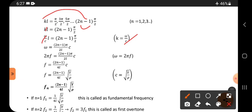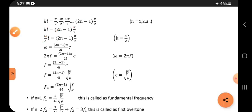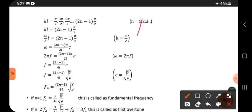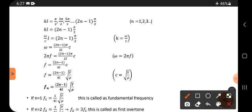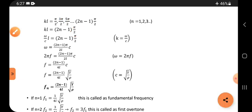From kL equals (2n−1)π/2, substituting n equals 1: 2(1)−1 = 1, giving kL equals π/2. For n equals 2: 2(2)−1 = 3, giving kL equals 3π/2. So (2n−1)π/2 is the general formula, confirmed for successive values of n.